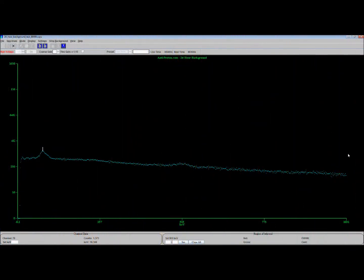Alrighty, we start our adventure with a background analysis. 24 hours of background data on the scintillator to get a good baseline and to know what's in my environment. I'll then run 24 hours with the Brazil nuts in the scintillation chamber, and then I will subtract the two. The net result will be, well, what we found. Now luckily for you I've already done this, so let's see what we have.